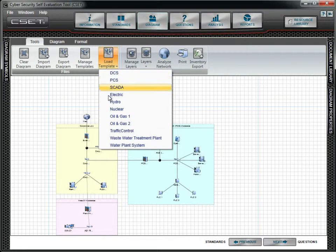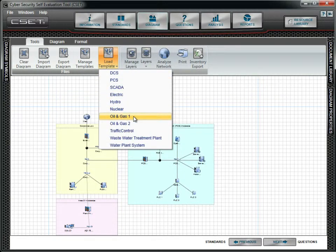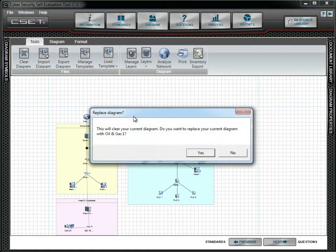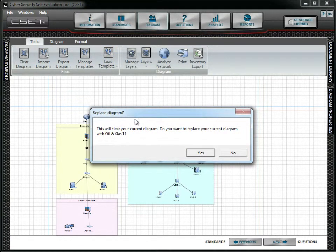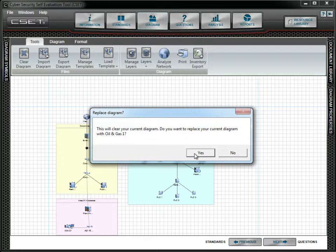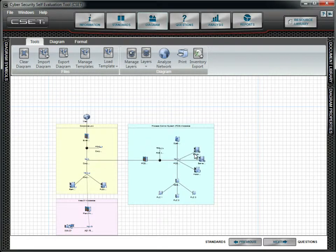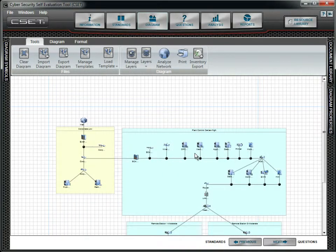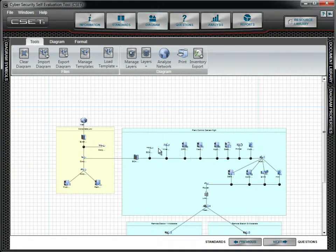We will change to an oil and gas example. Remember that you will lose all data associated with the current diagram when you load a new one. This means that any answers, comments and files associated with the component questions are also lost. In a real assessment, we recommend saving your assessment to a backup file before proceeding.